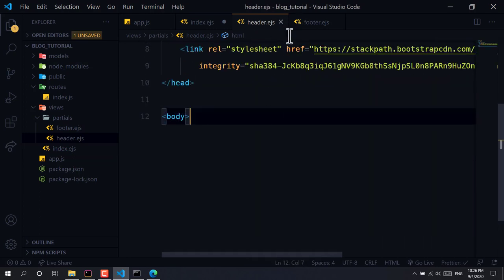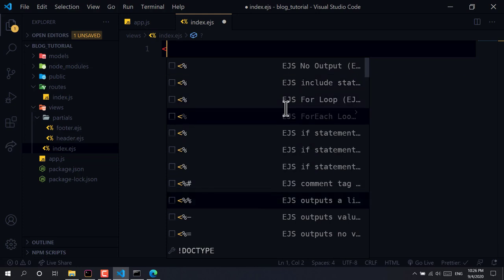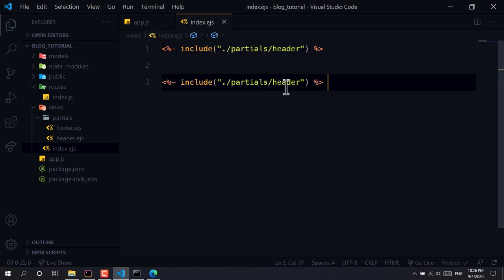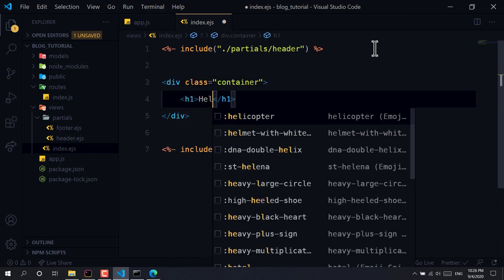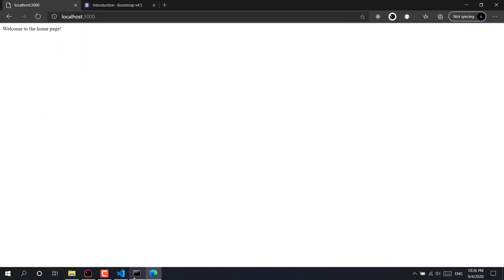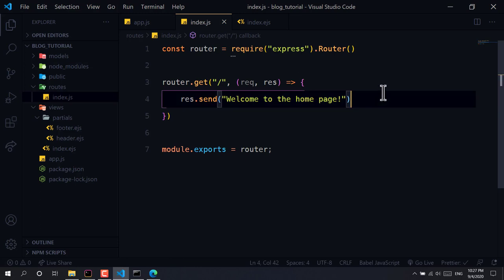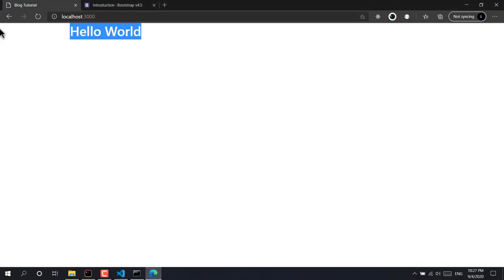We include the partials in index.ejs using the EJS include syntax: <%- include('./partials/header') %> and <%- include('./partials/footer') %>. We add a container div with 'Hello World'. We update the route to render 'index' instead of sending a plain response. On refresh, we can see 'Hello World' — it's working.